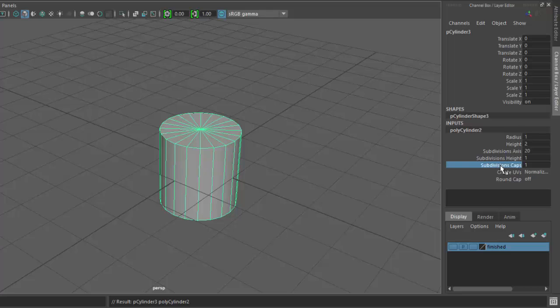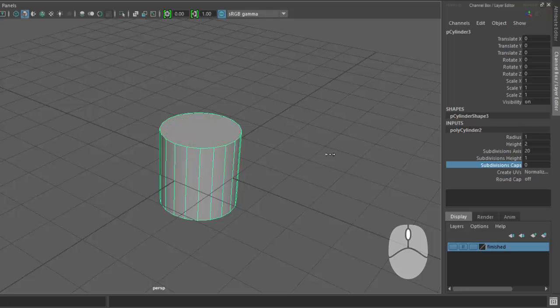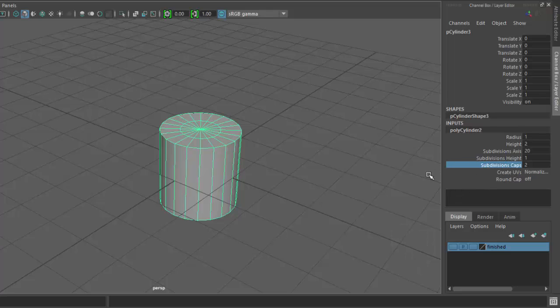First thing we'll go ahead and select the word Subdivision Caps. I'll come over here to my viewport, just drag my mouse over here. The middle mouse button drags, that way I can change the value really easily and I can see it changing. So I'll set it to about two.